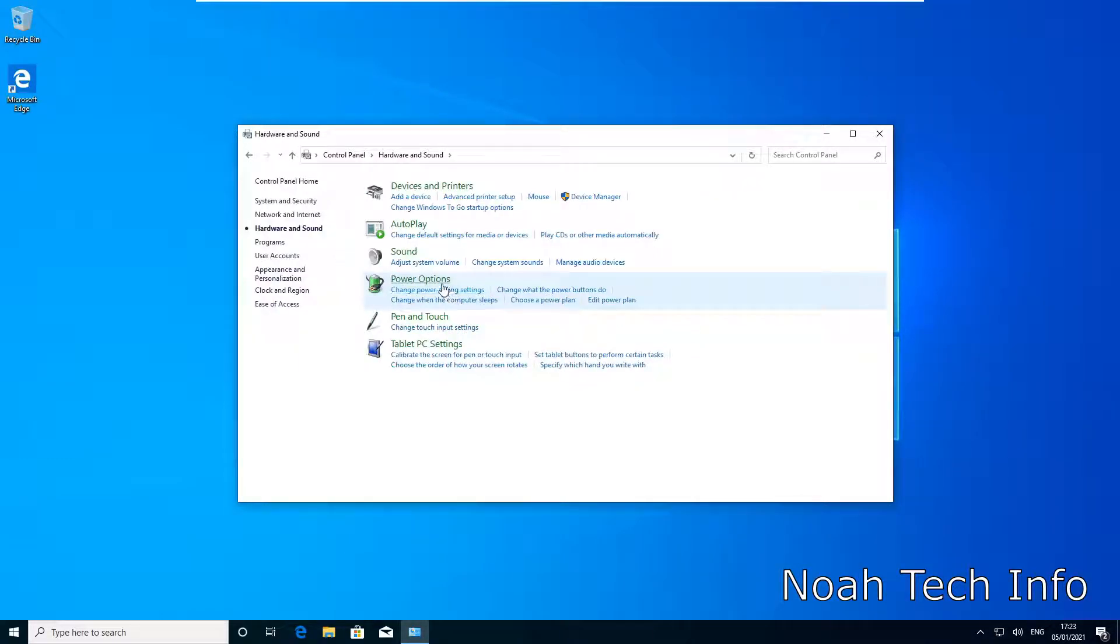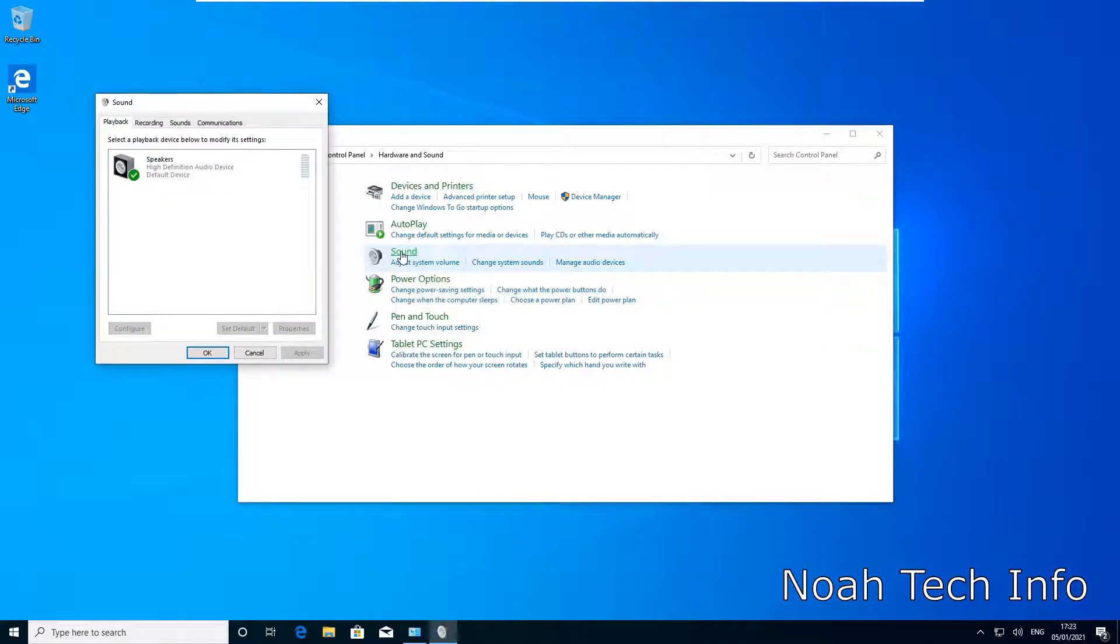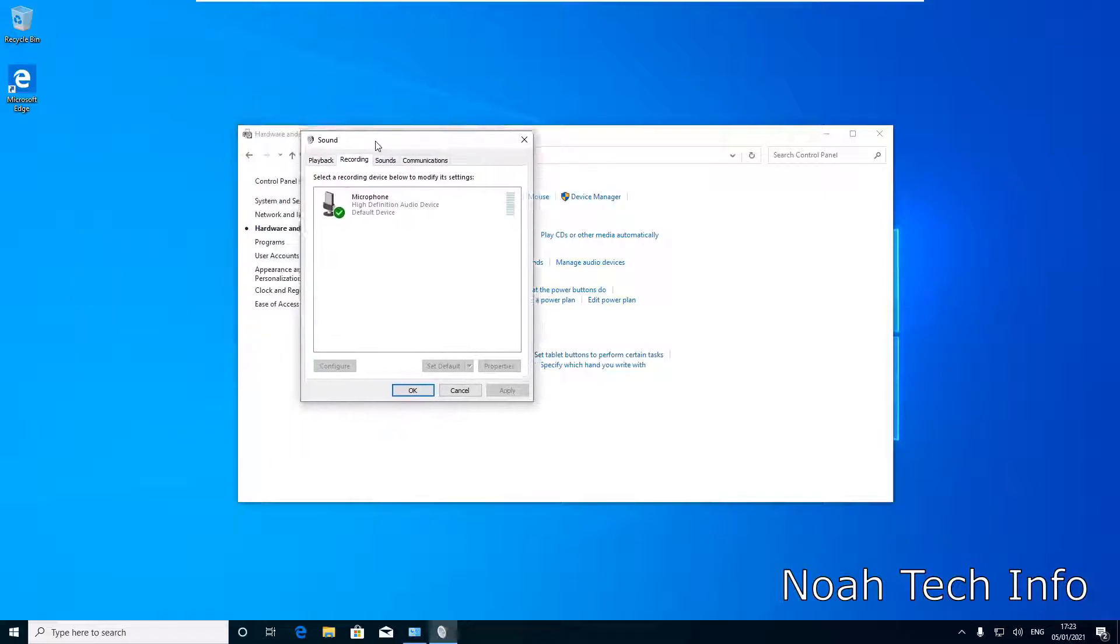Then I'm going to click on Sound itself. And then we're going to click on Recording.